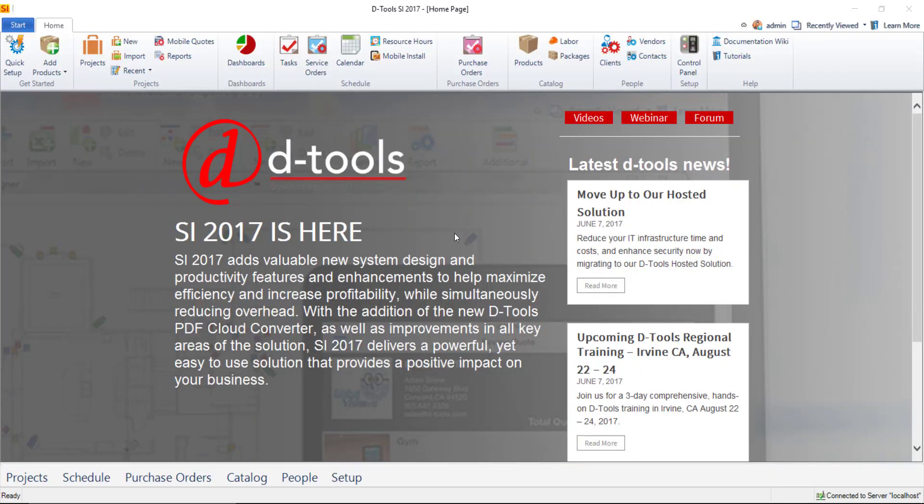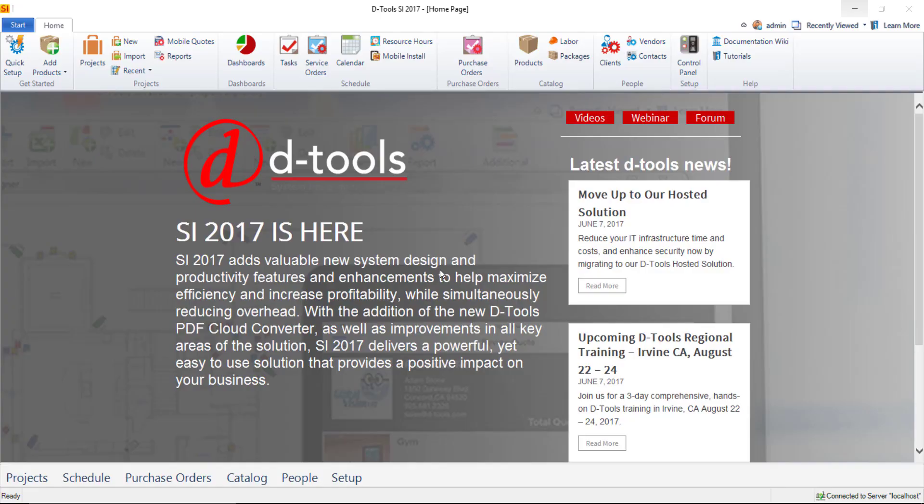Hi everyone, in this video I will be demonstrating the new Customer Portal feature for Dtools System Integrator. The Customer Portal feature gives you the ability to share documents to a personalized URL powered by the Dtools Cloud that can be accessed online by your clients.